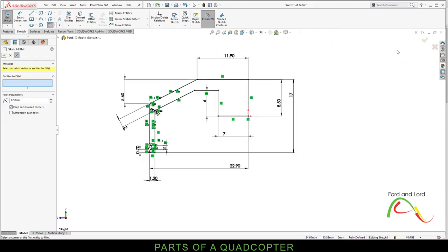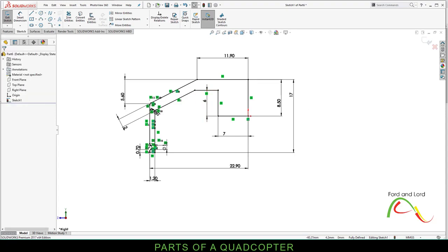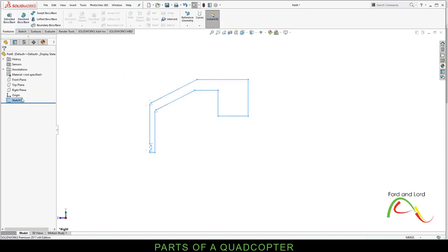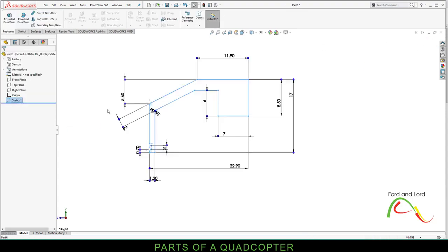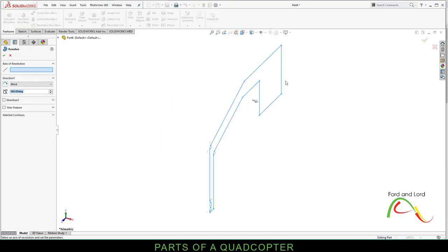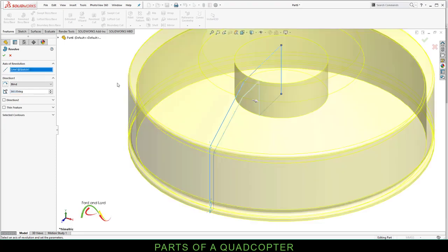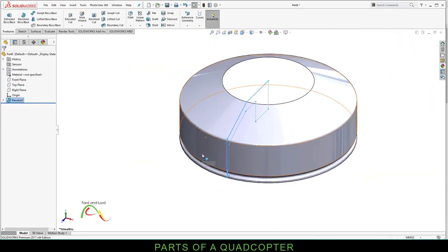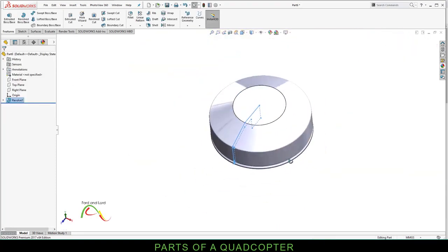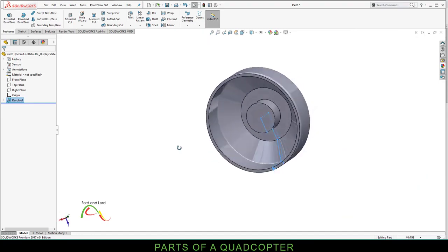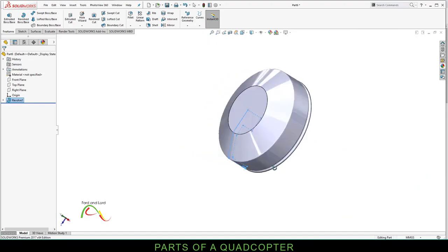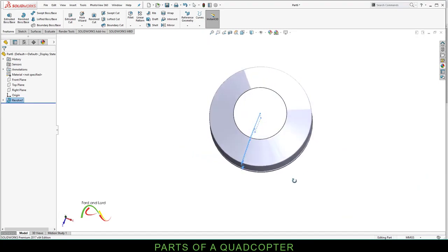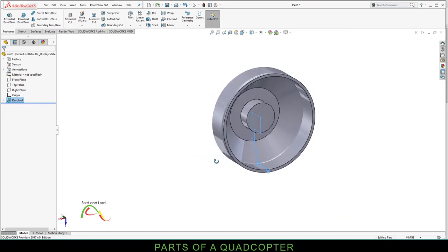Exit out of the sketch. This is Sketch 1. Make sure Sketch 1 is selected. Go to Features, Revolved Boss Base. For Axis of Revolution, click on this line. Click OK. So this 3D object has been created, which is going to be the Rotor.